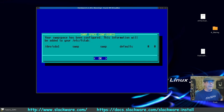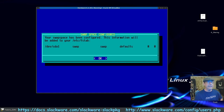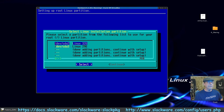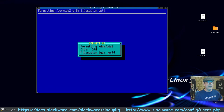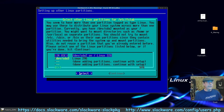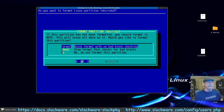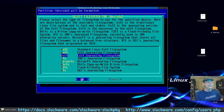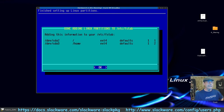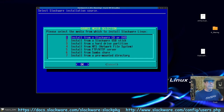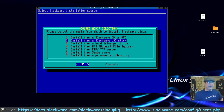There's our fstab entry for swap. The next partition sda2 — no bad block checking, format it as ext4. The next one is sda3 — format that ext4 as well and mount it to /home, since at this point it doesn't know what to do with it. There's our fstab — that looks correct.